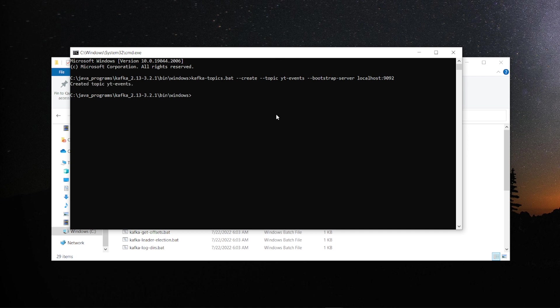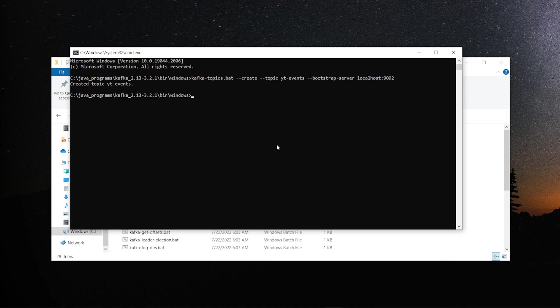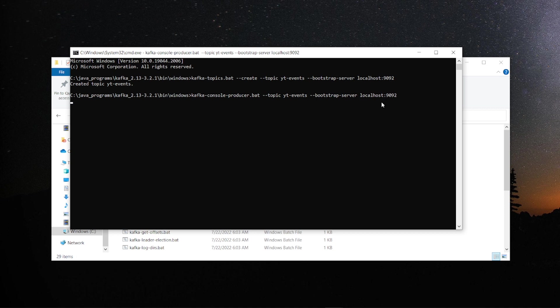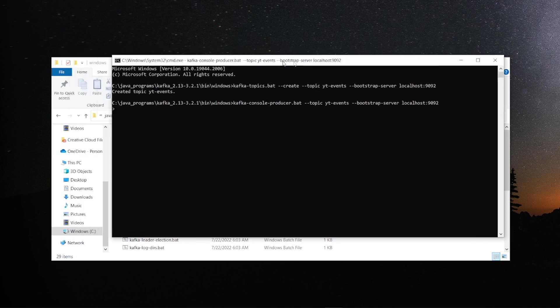While it's created, now what we'll do, as I mentioned there is multiple clients, various clients it supported. In this testing we'll go ahead and use the console client and check this. One is let's go ahead and create, now since the topic is created we need a producer. Starting the producer command is again console producer topic yt events and the host bootstrap server. Go ahead and start and the producer will be ready in couple of seconds.